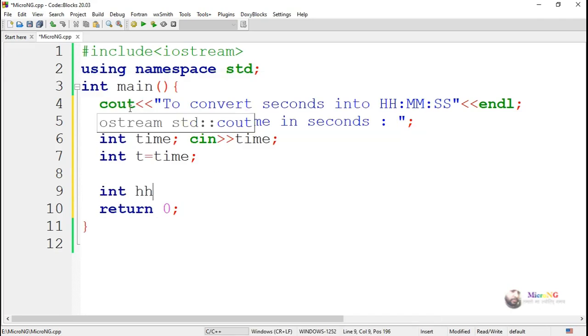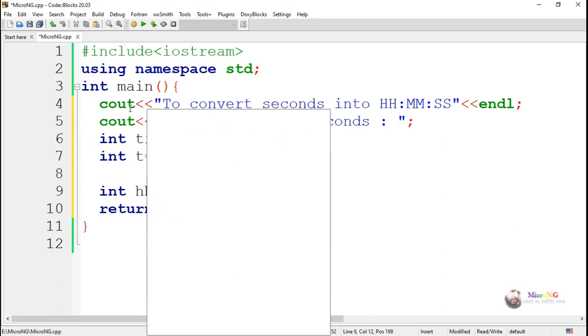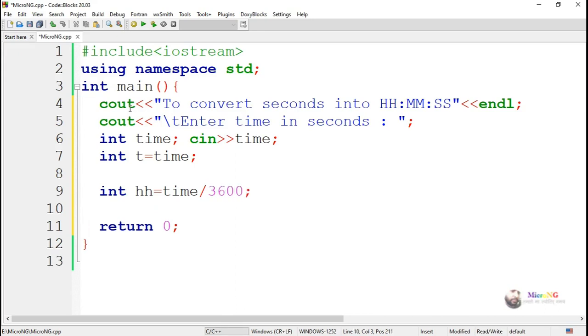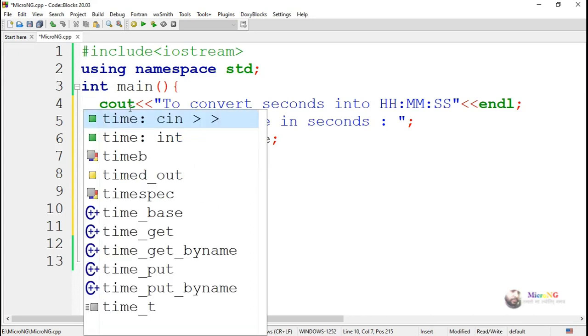Now, first, in order to find the total hours present in that time which is represented in seconds, we divide the total time by 3600. So we get how many hours are present in the total time which is represented in seconds.